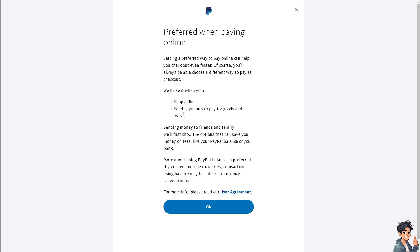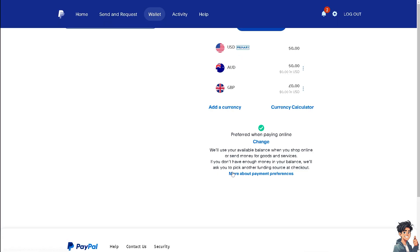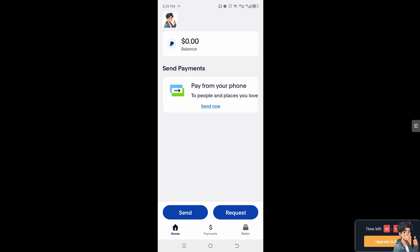You can use it to shop online, send payments, pay for goods and services, send money to friends, and a lot more. All you have to do is sign up for recurring payments and you will be able to see all the payment subscriptions you can add to your account.